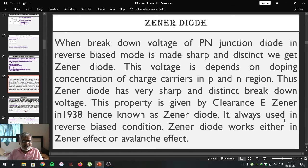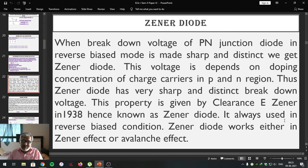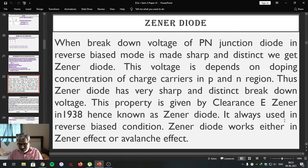Then we studied how a diode is going to act as a capacitor. We compared the action of the p-n junction diode with a capacitor. Then we studied the diode equation — a mathematical equation that gives the working of the p-n junction diode — and interpreted the terms used in that particular equation.